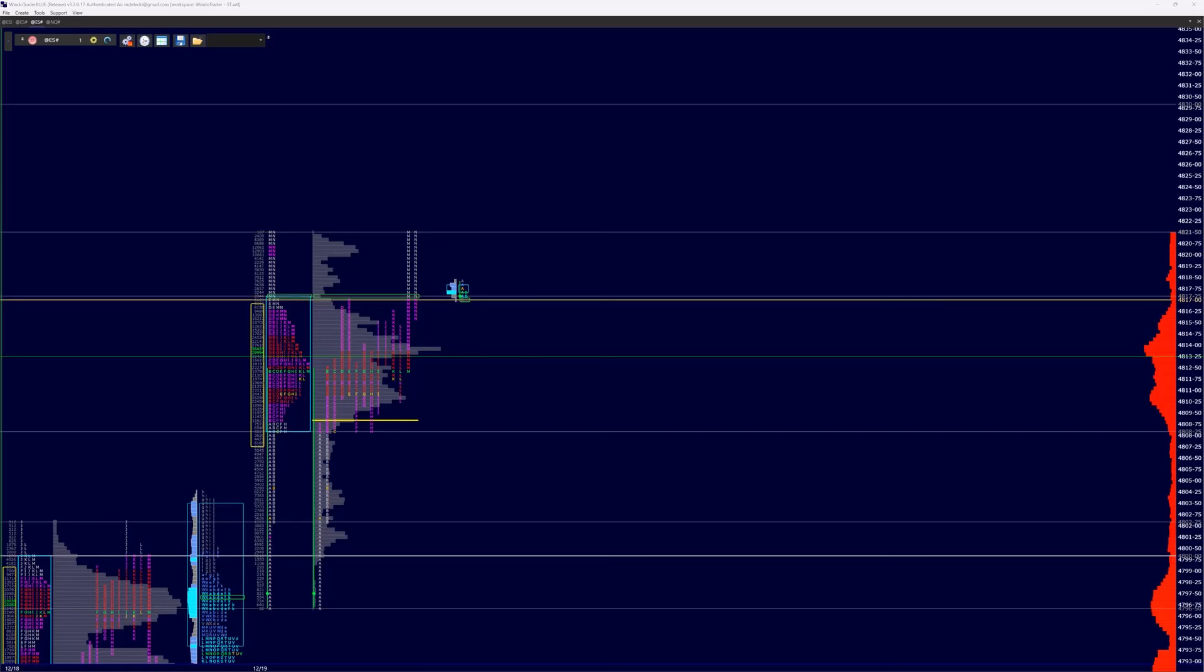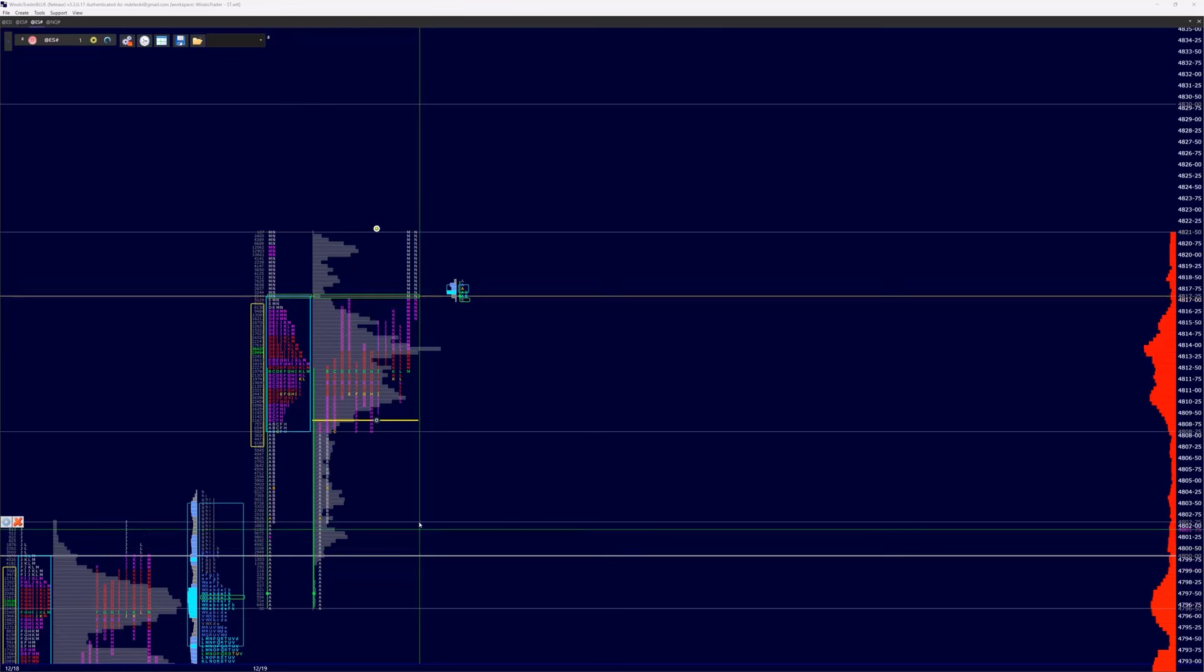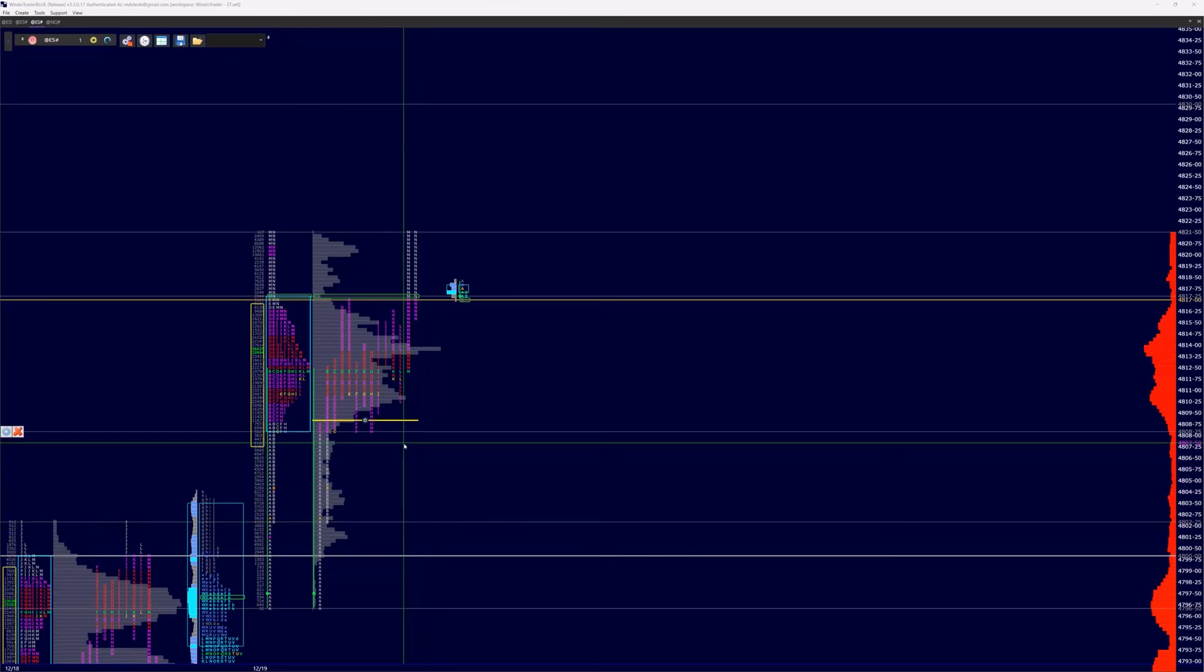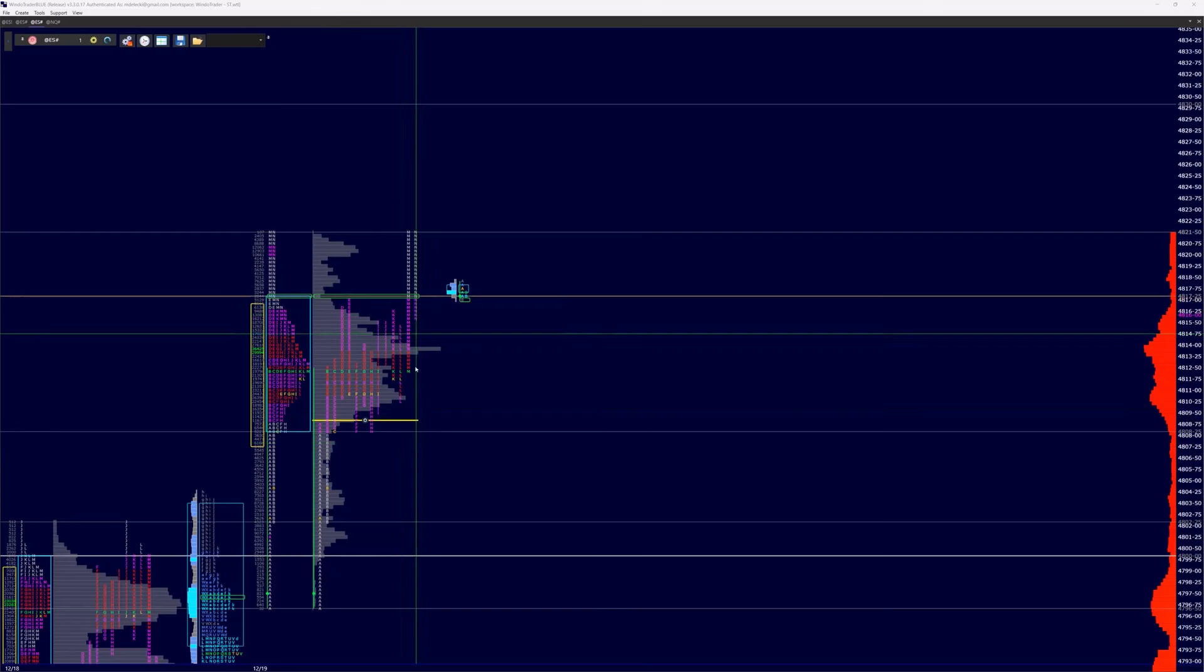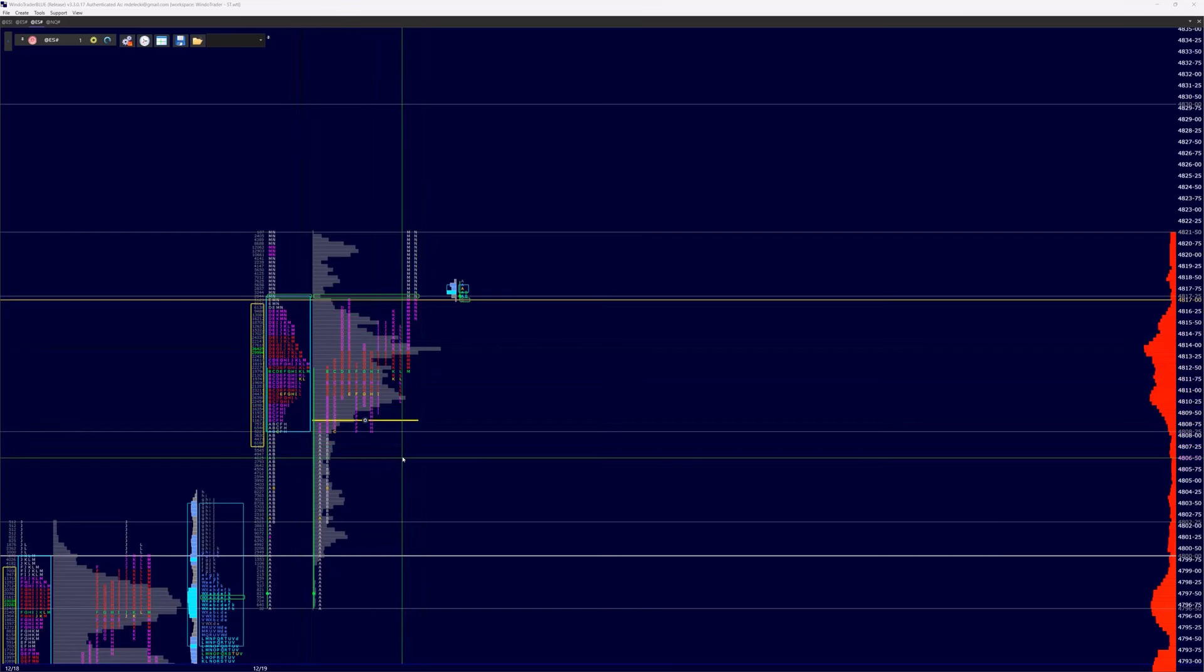We had a nice little move up off initial balance above 4,800, and this really held in the mid-teens throughout the day, giving us the inclination that option dealers who are sensitive to gamma and delta moves are supporting their position in their portfolios with buying.